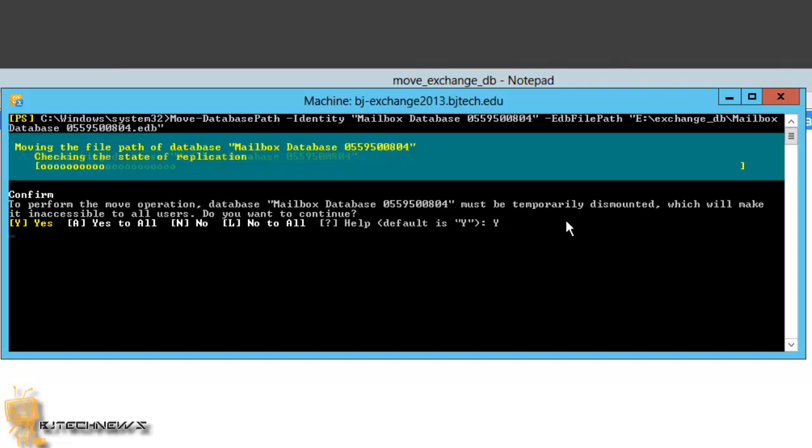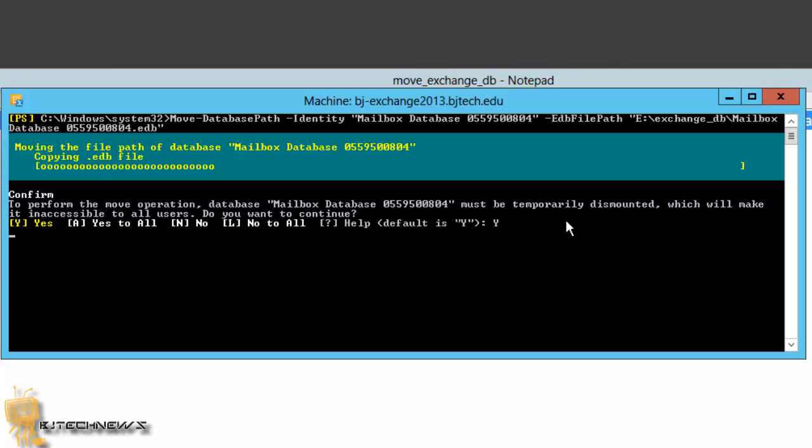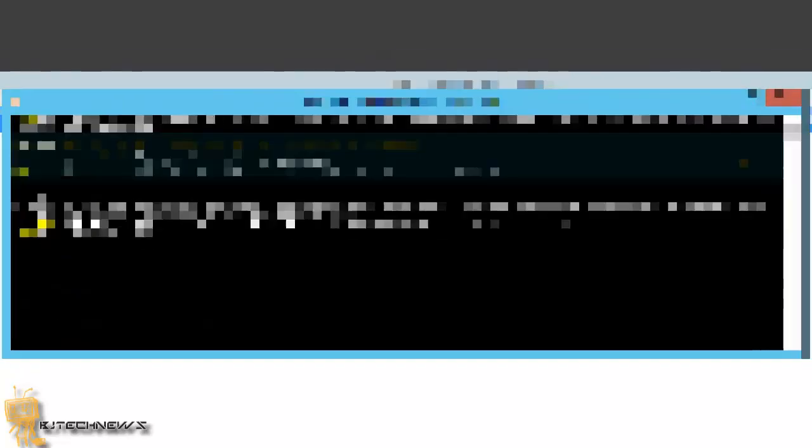Hit yes on this. So right now it's dismounting the database and it's doing the command of moving it to where we want it. That's what we want.